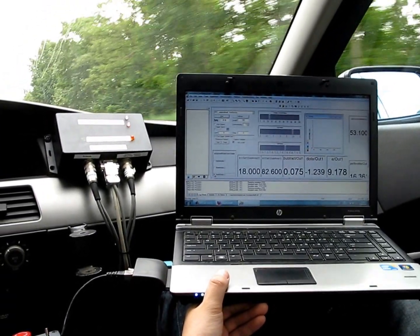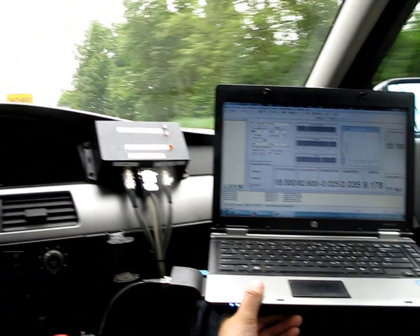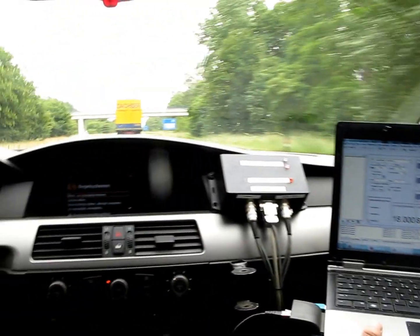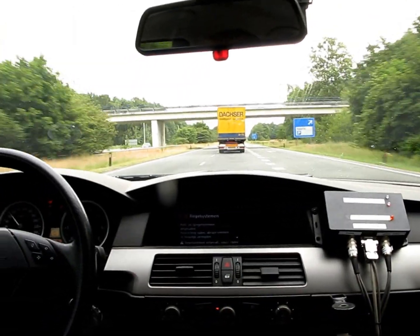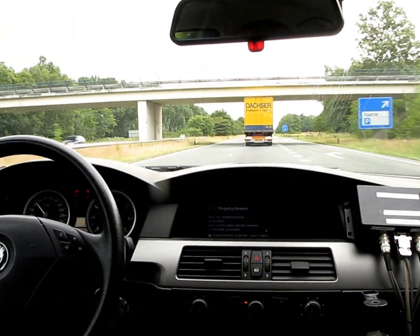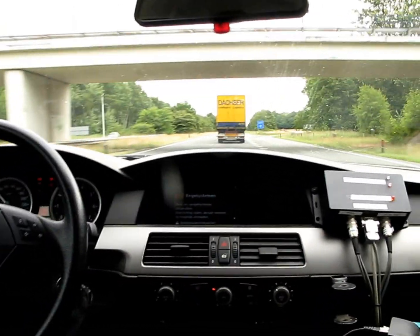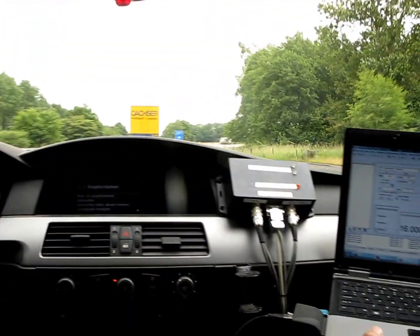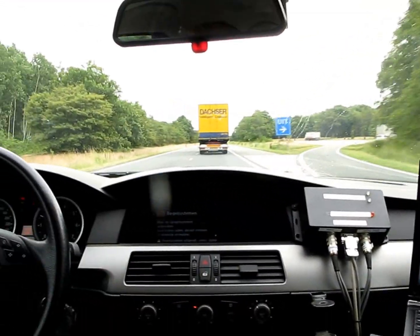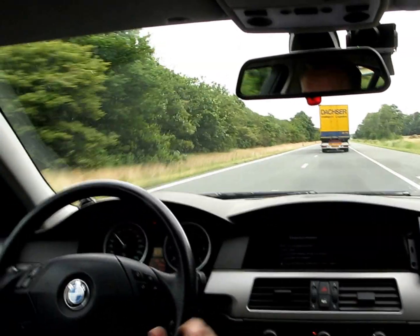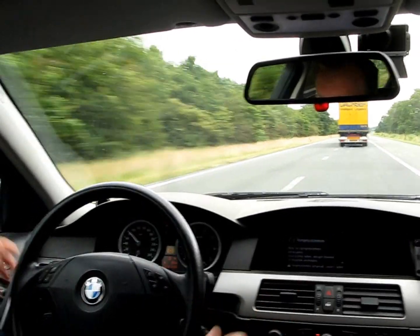Right now there is a truck driving in front. I'm going to engage the adaptive cruise control, and now the vehicle just takes over.